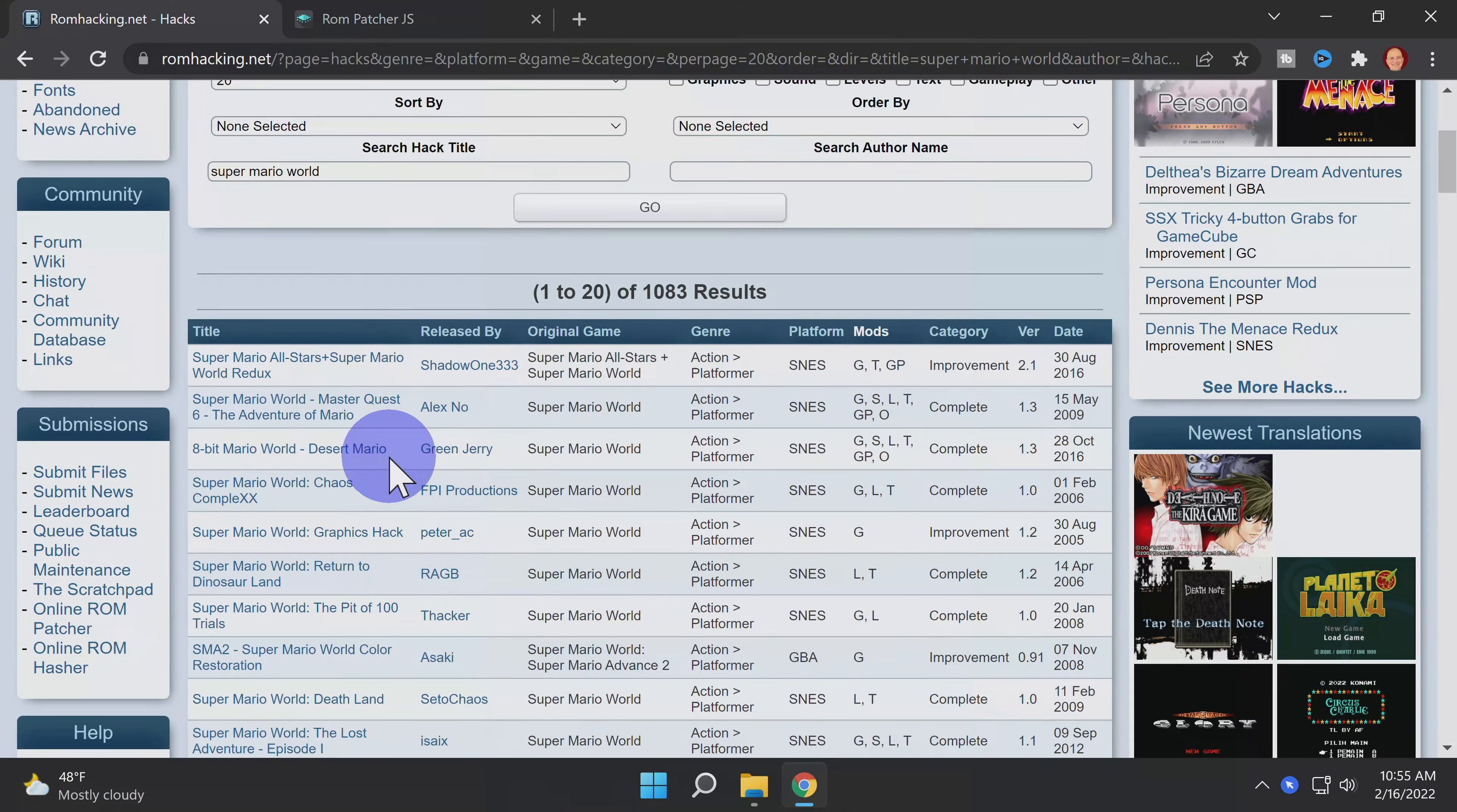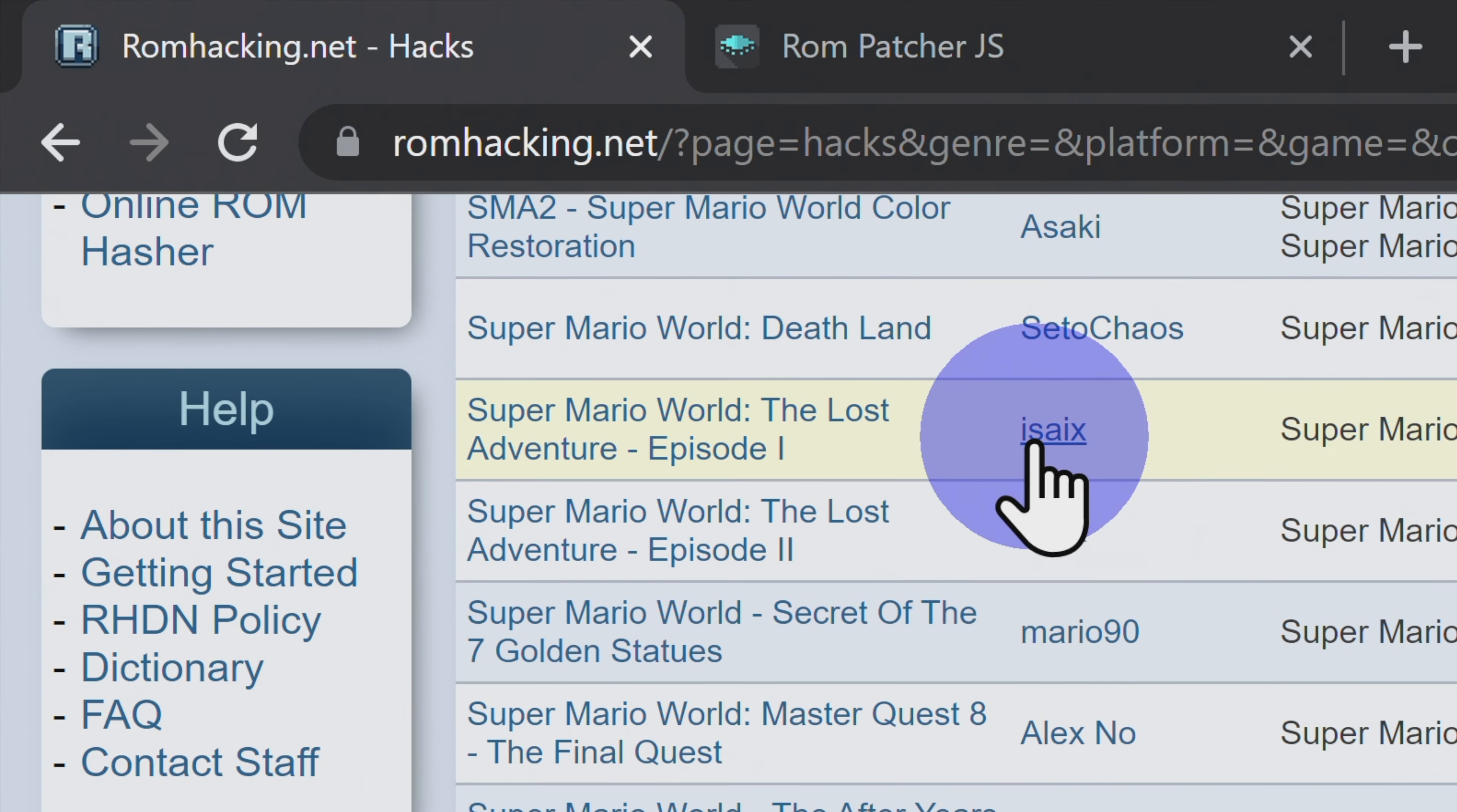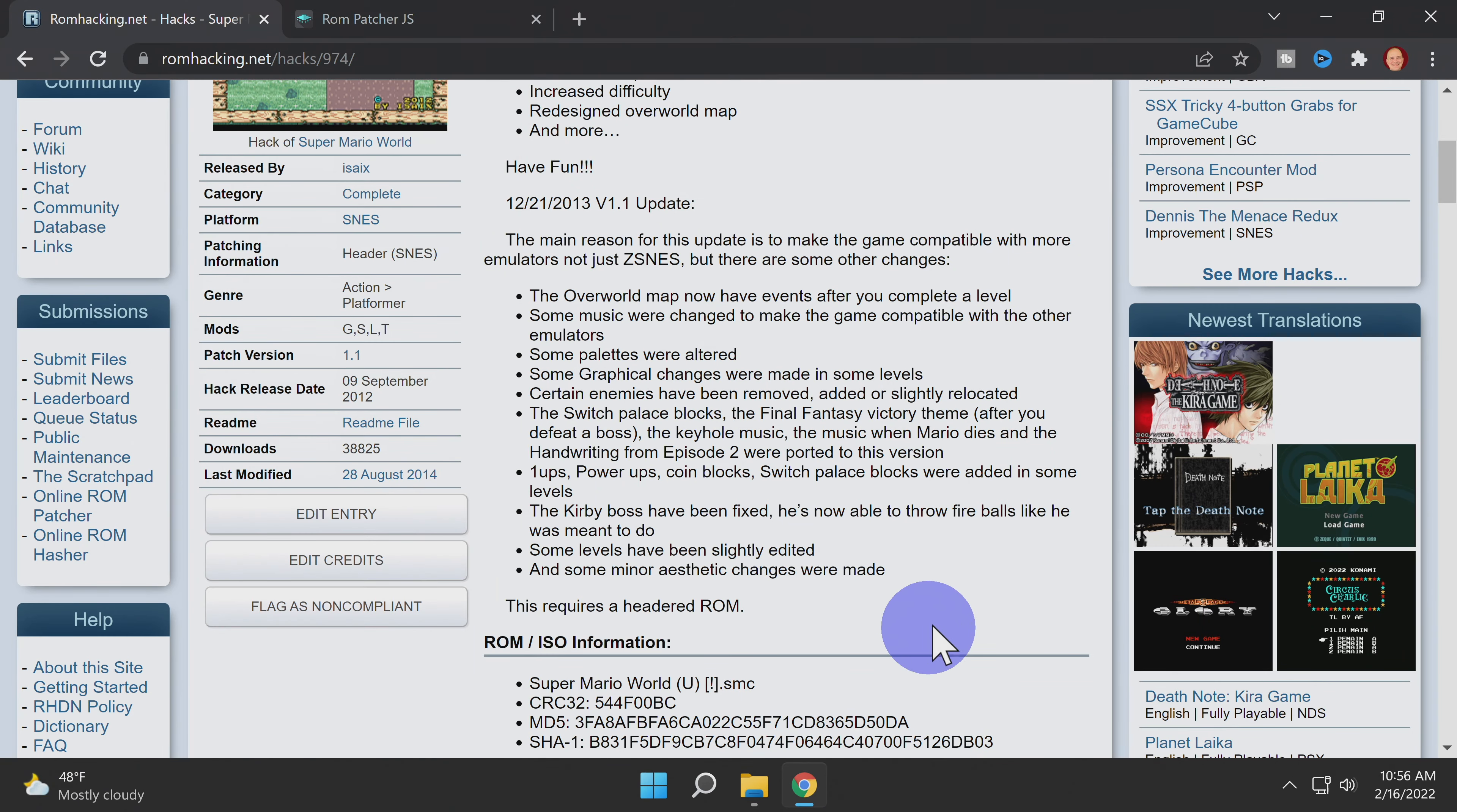Now, what to pick for this first ROM hack? How about this one? Super Mario World The Lost Levels Episode 1. Once you've found the hack that you want to access, click on the link to access its page. On that ROM hack information page, you're going to get a lot of great information about what the ROM hack does and how to access it.